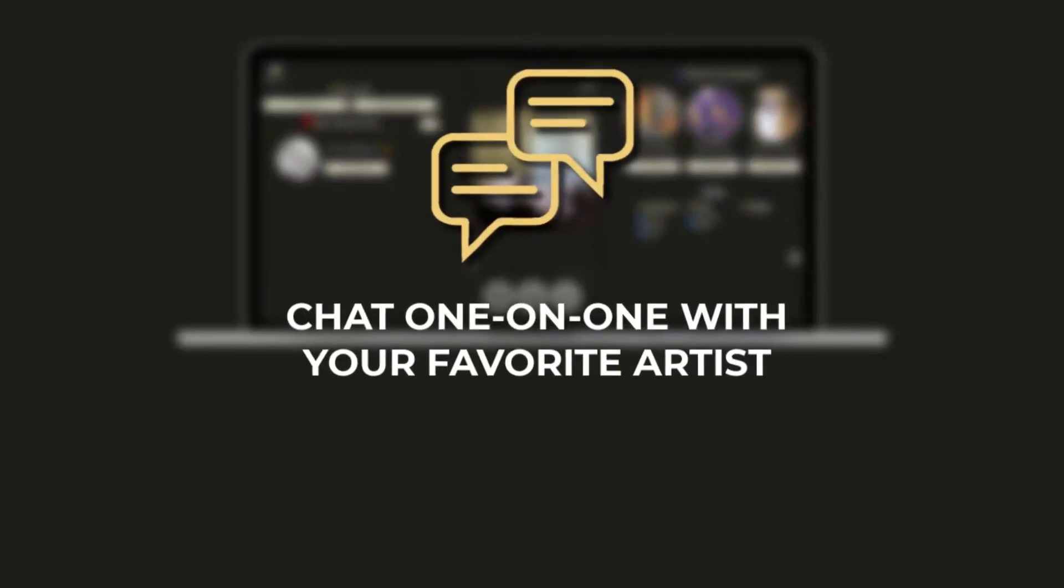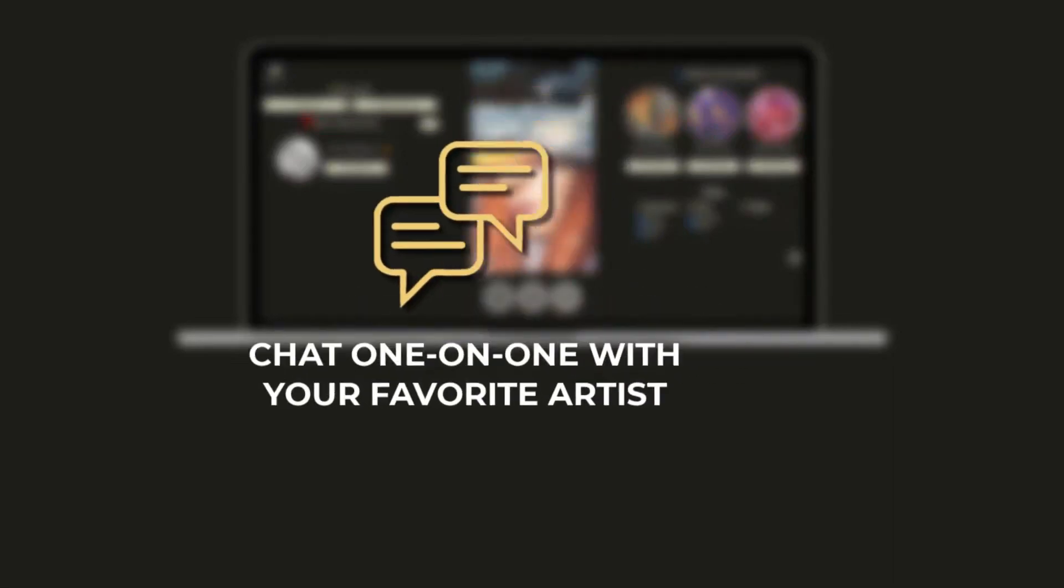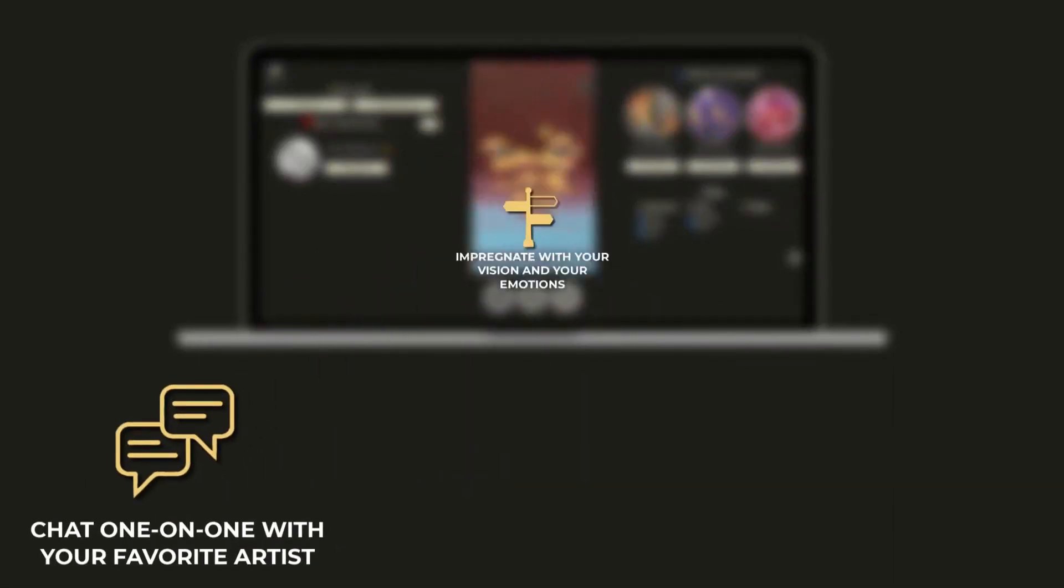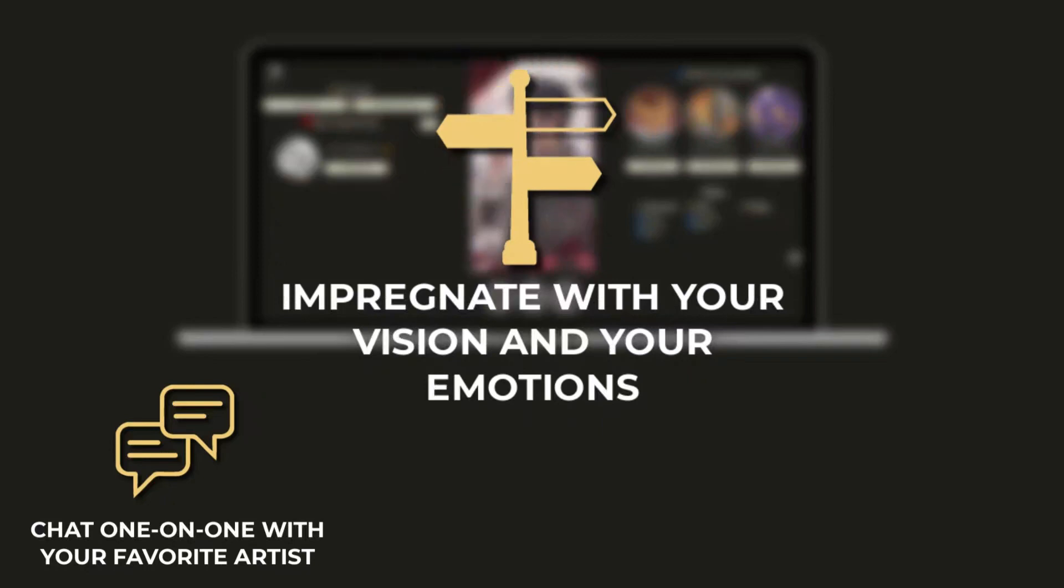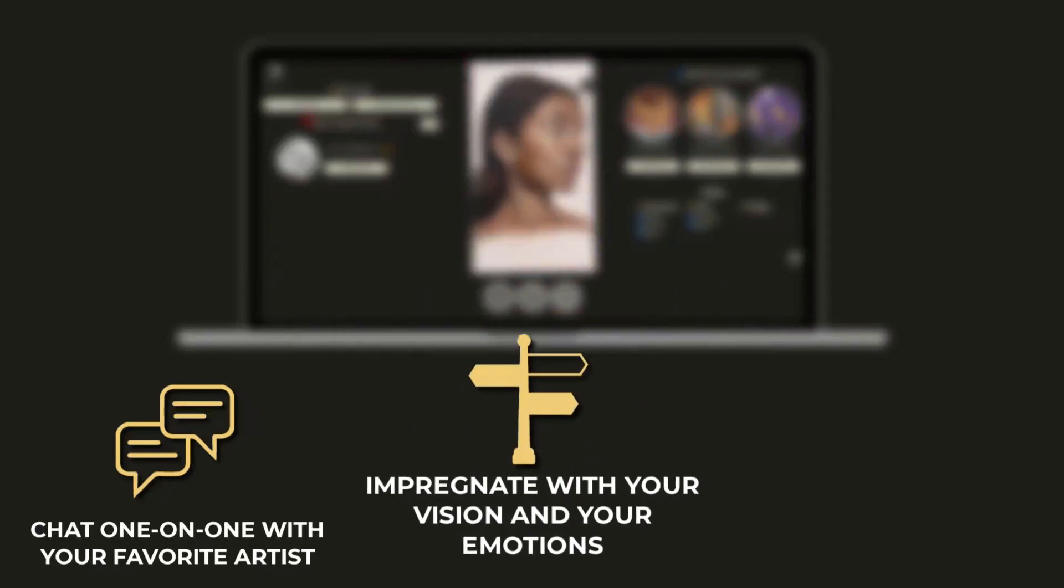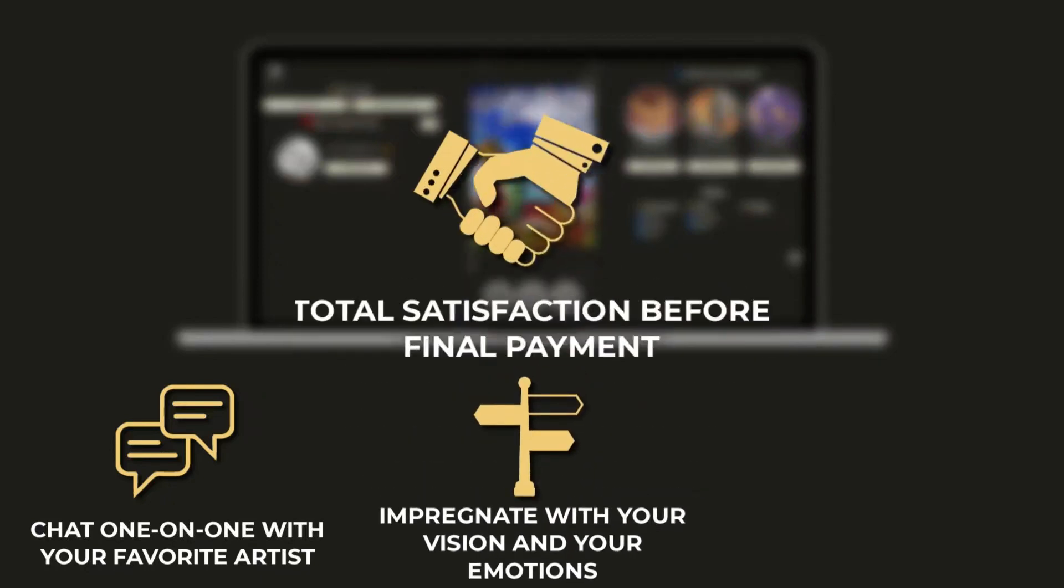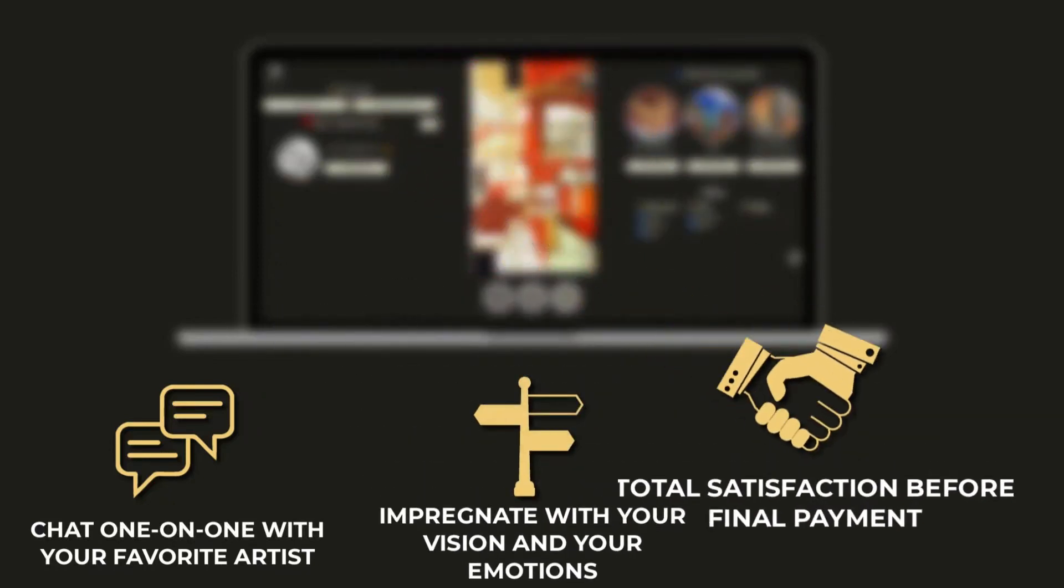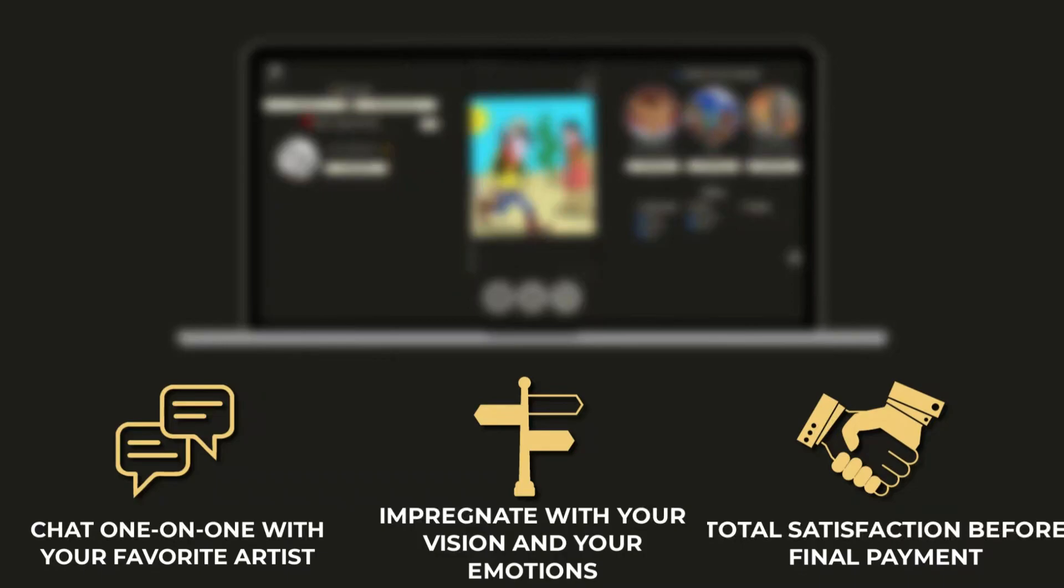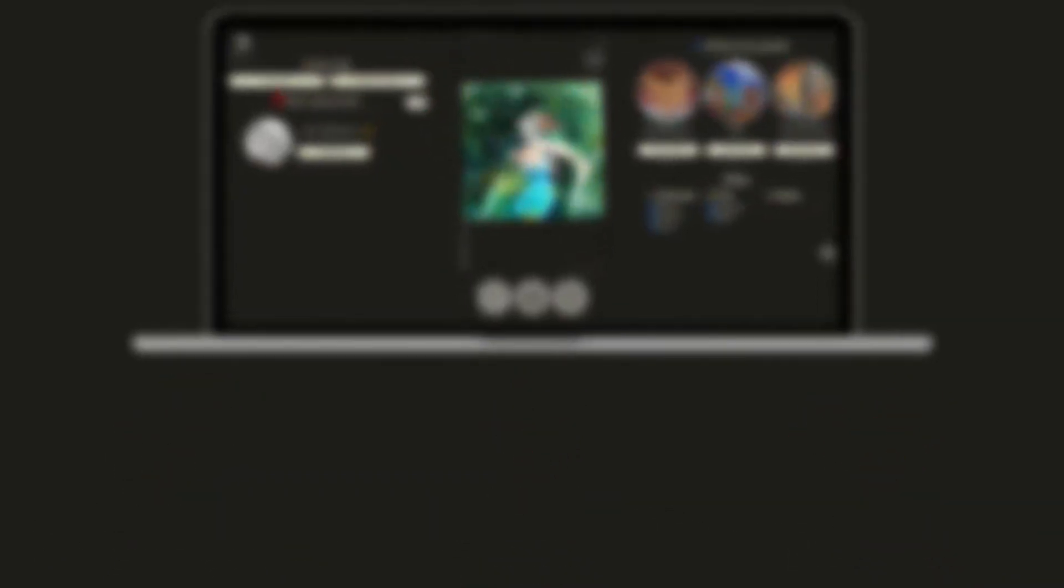Our swipe system allows you to have a one-on-one chat with your favorite artists and imbue them with your vision and emotions in a harmonious composition to ensure total satisfaction before the last payment.